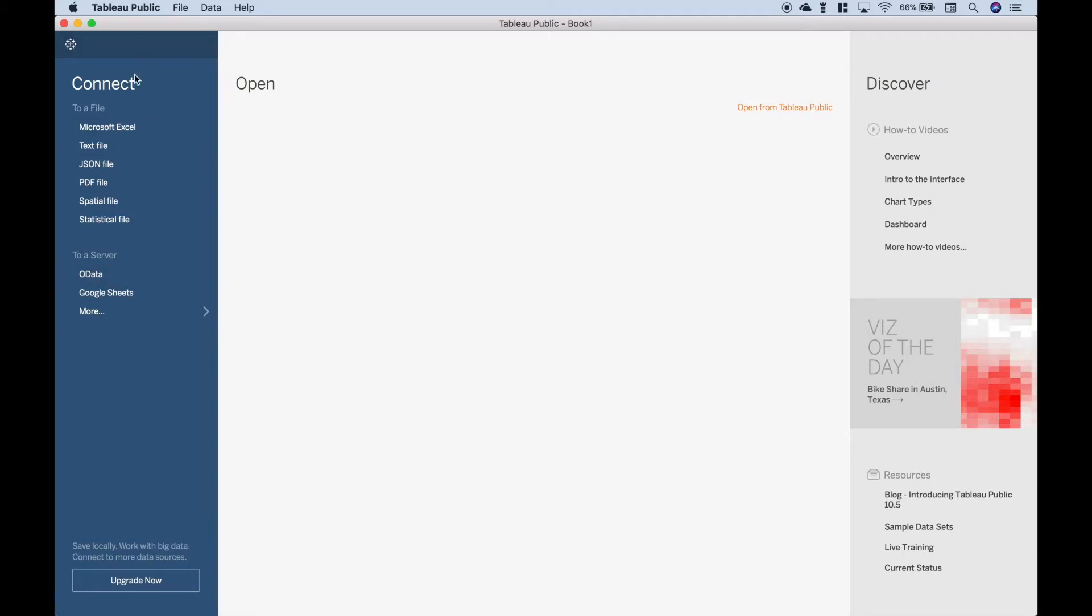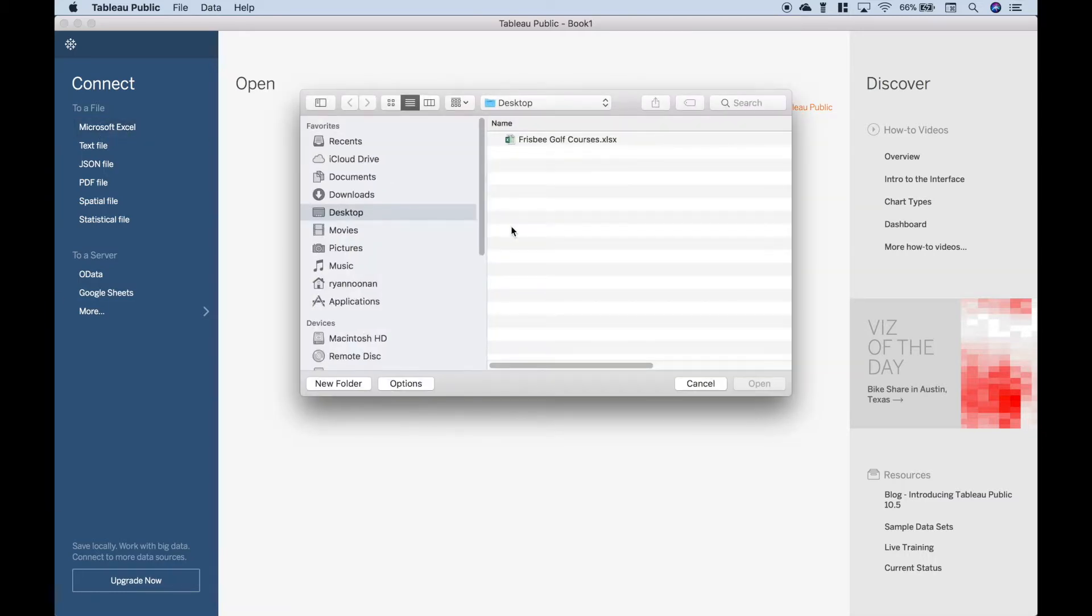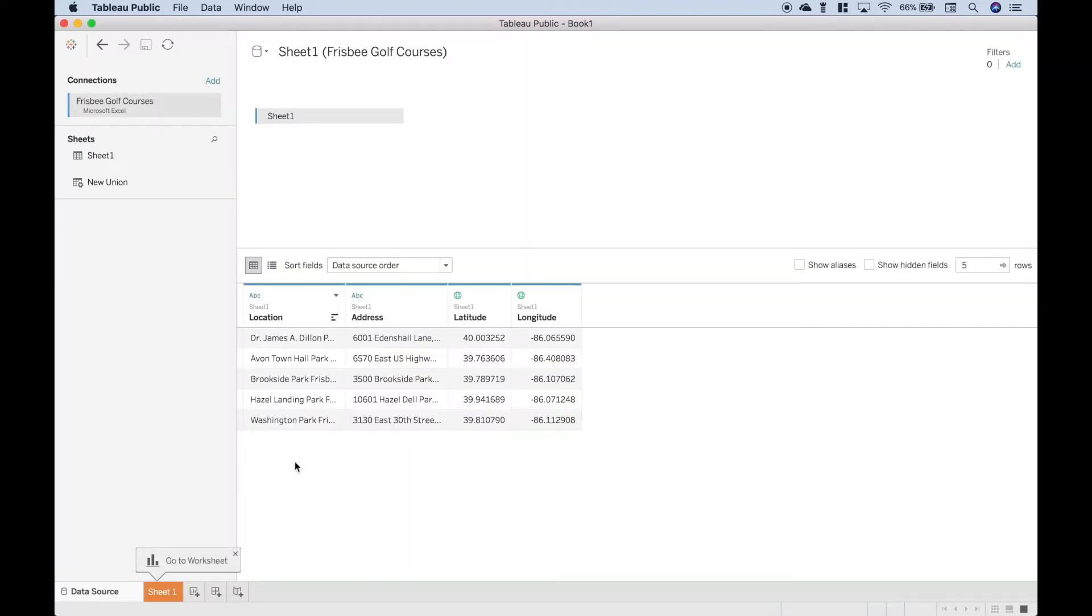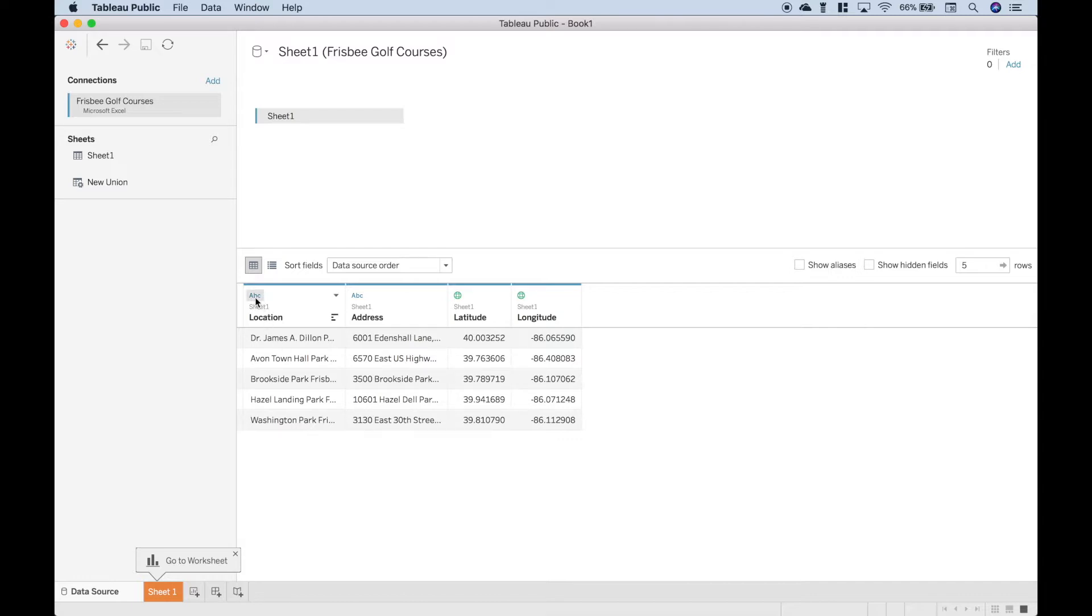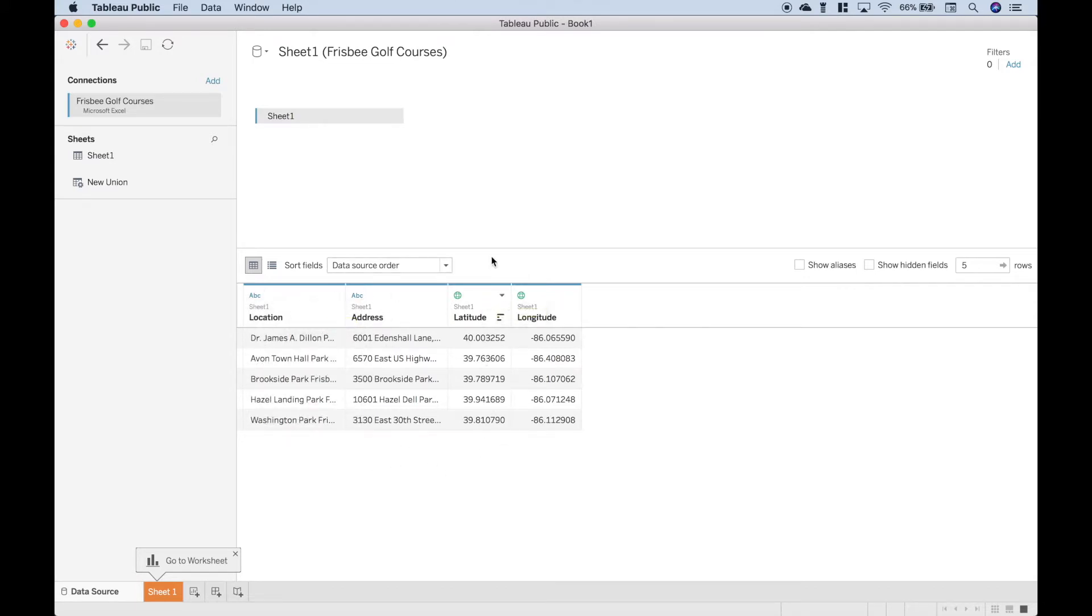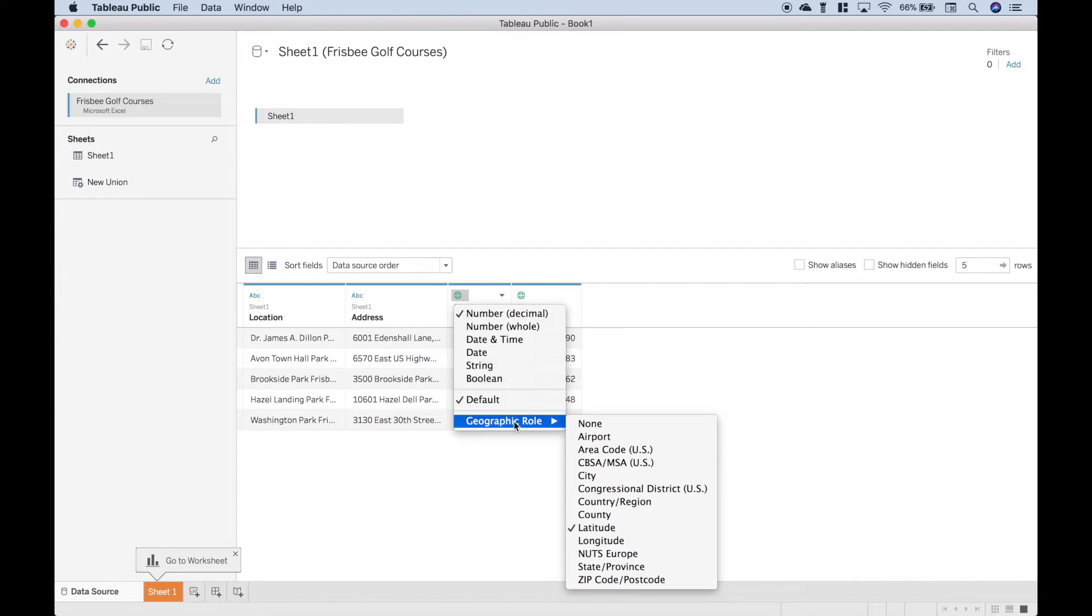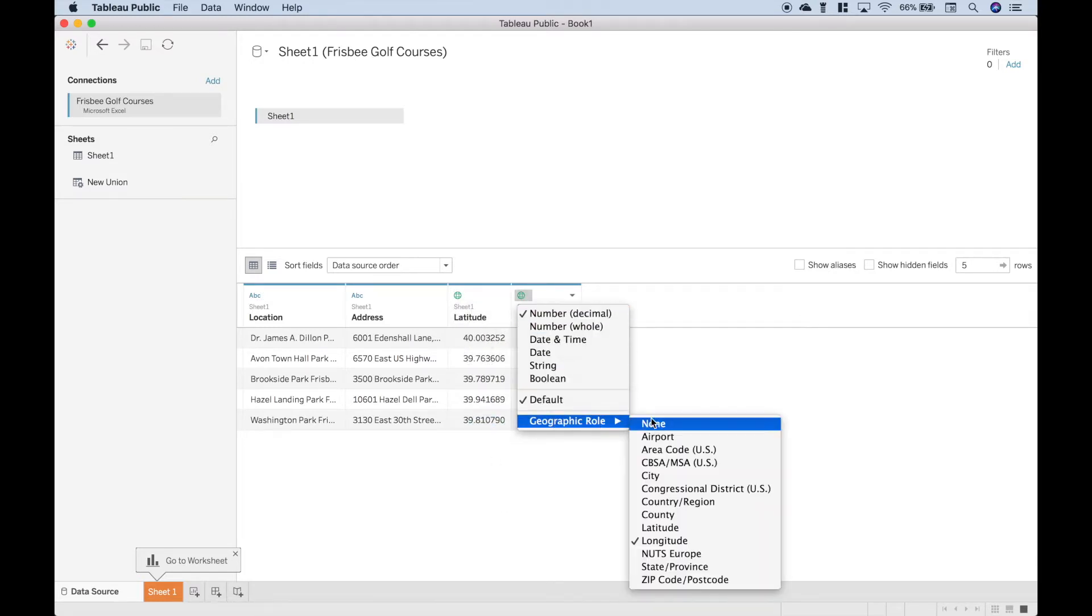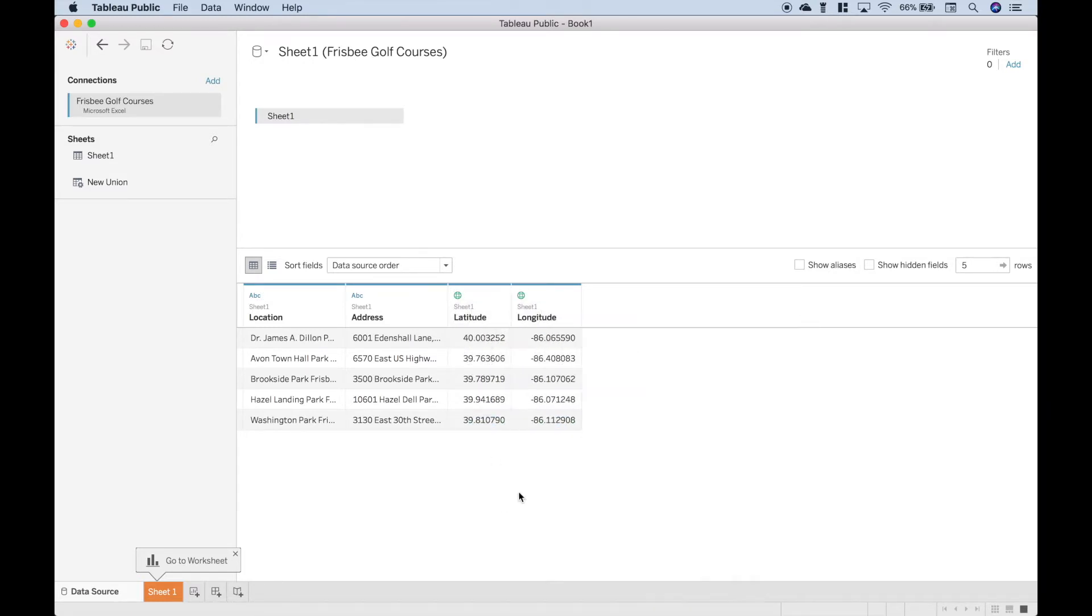And you can see over here on the left sidebar, we have our connect options. We're going to use Microsoft Excel. Here is the file that we want on our desktop. Let's go ahead and hit open. So here we have a preview of our data. We have our location names, the addresses, the latitudes and longitudes. Now one thing to quickly point out is these are your data types. So the location is set to string, as is the address. And that should be fine for now, because what we're going to use is the latitude and longitude. And you'll see a little globe here next to those, which indicates a geographic role of the number type. And you can see that it appropriately assigns latitude to the latitude, and longitude to the longitude. Okay, so this all looks fine. Now we're ready to go to our worksheet. So let's go here.